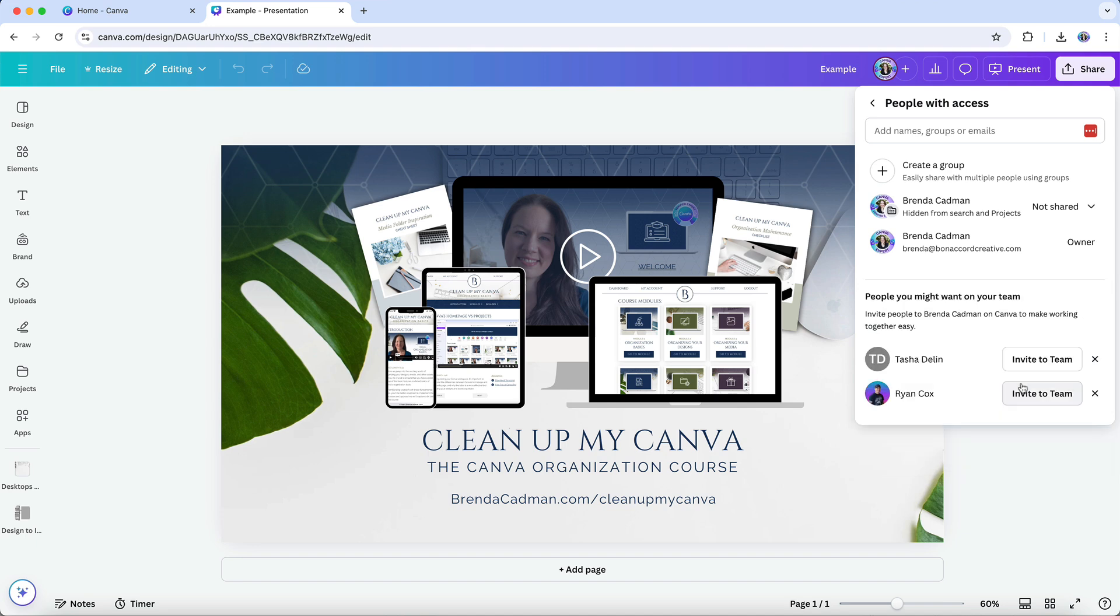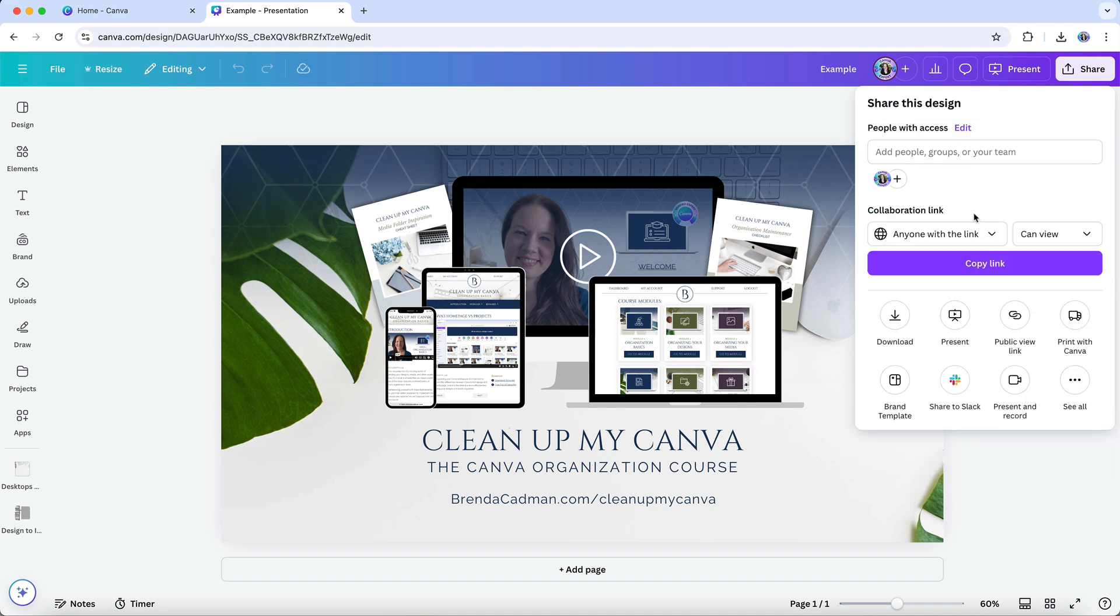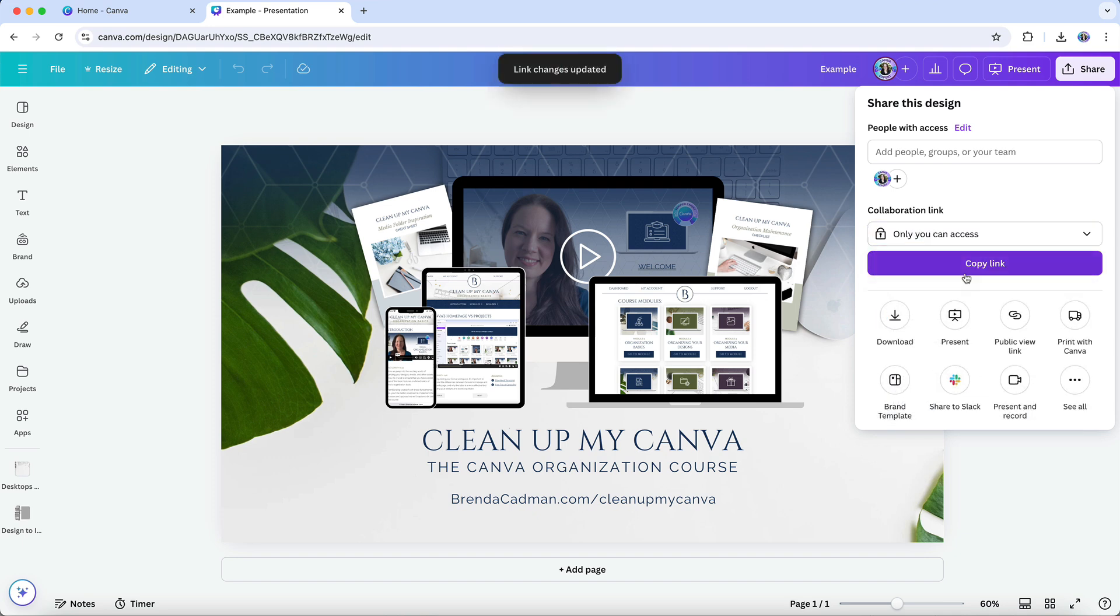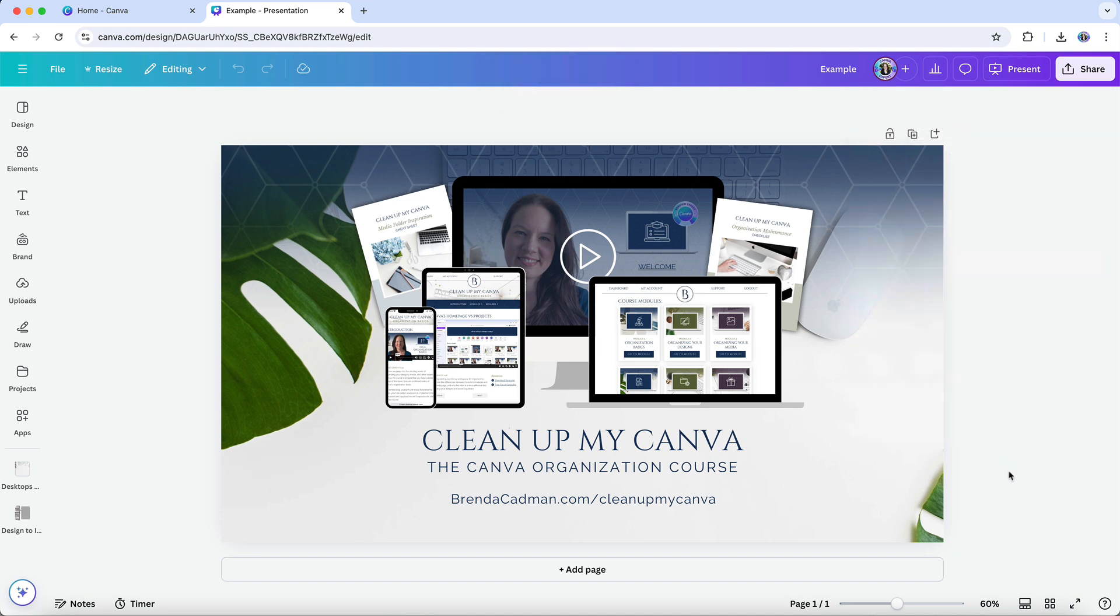Or if you shared a general collaboration link, you can remove access by resetting it to only you can access. This feature allows you to collaborate seamlessly and efficiently without needing to upgrade to a Teams account. Whether you need design help, content feedback, or just a simple review, Canva's sharing permissions gives you control over how others interact with your designs.